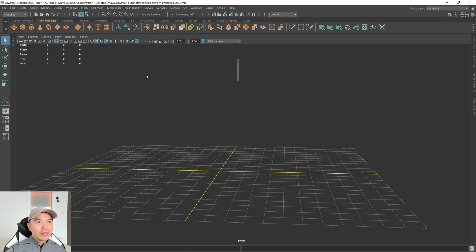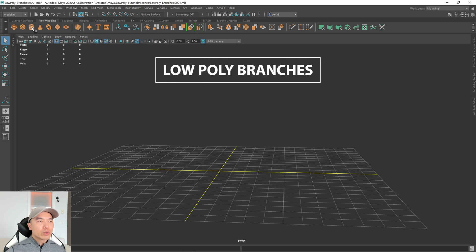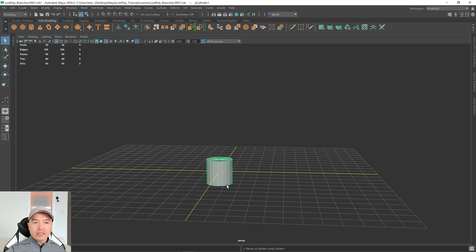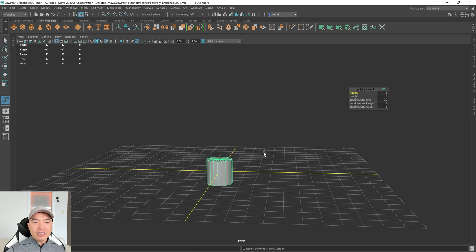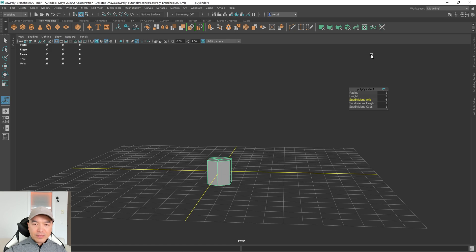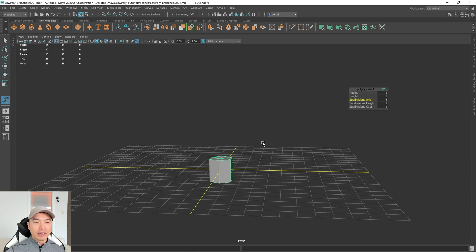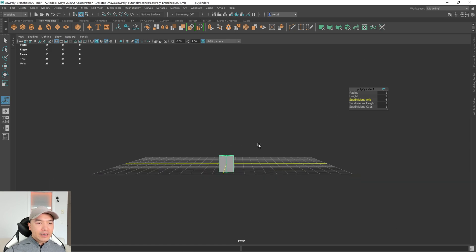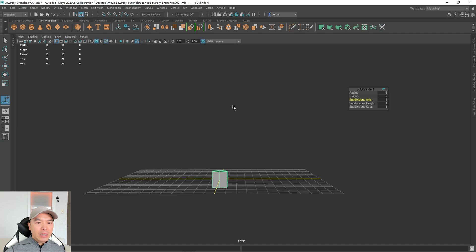Alright, let's start. Go up to your poly modeling shelf and we're going to add a cylinder into the scene. We're going to use this to make the tree trunk first and then we'll make a branch. Press T on the keyboard — it'll bring up this polycylinder window and let's drop the subdivision axis to six. Six gives us a nice low poly look.